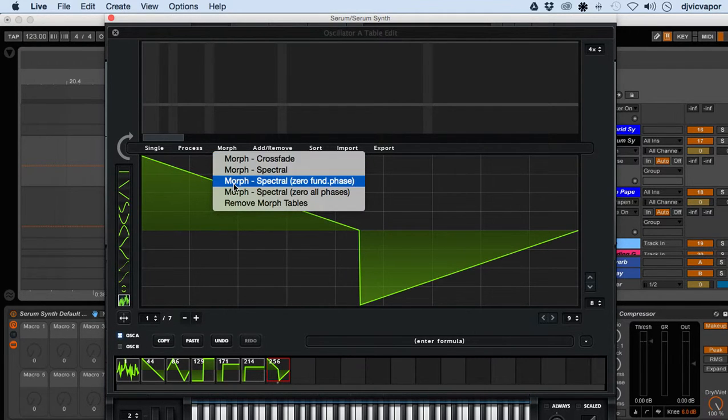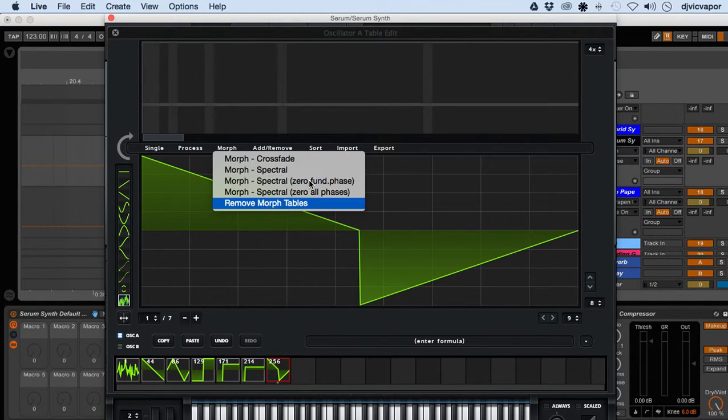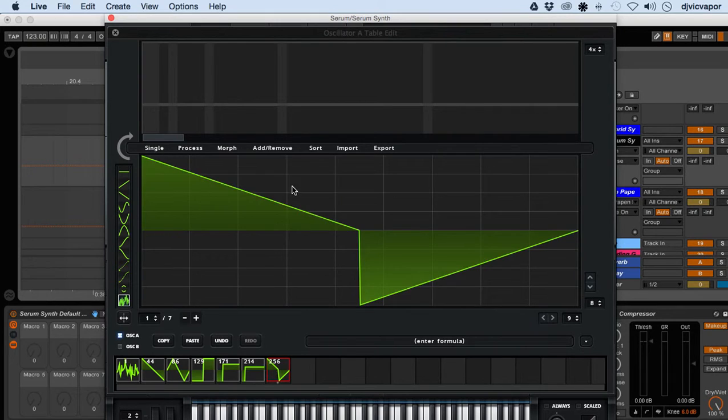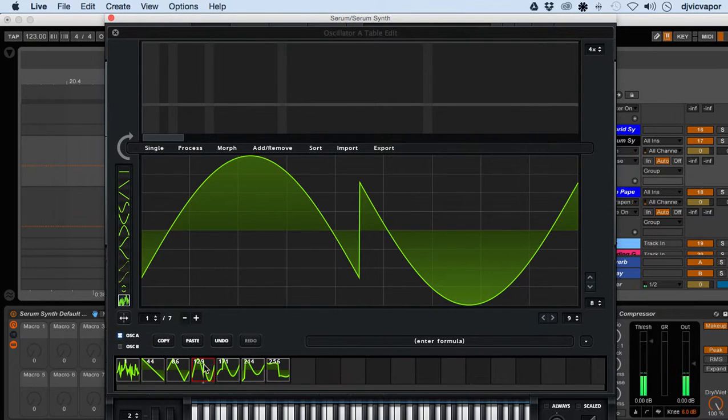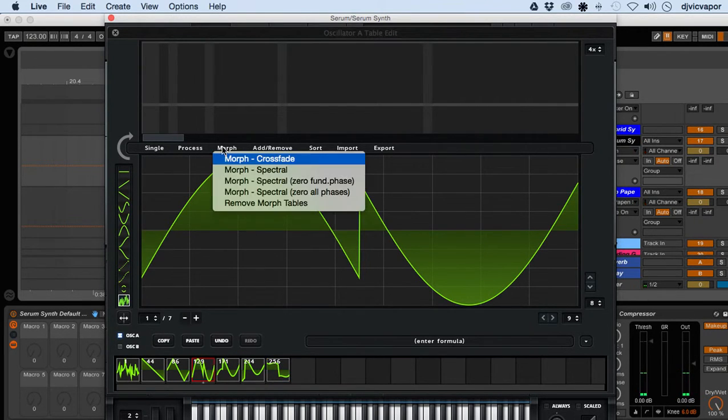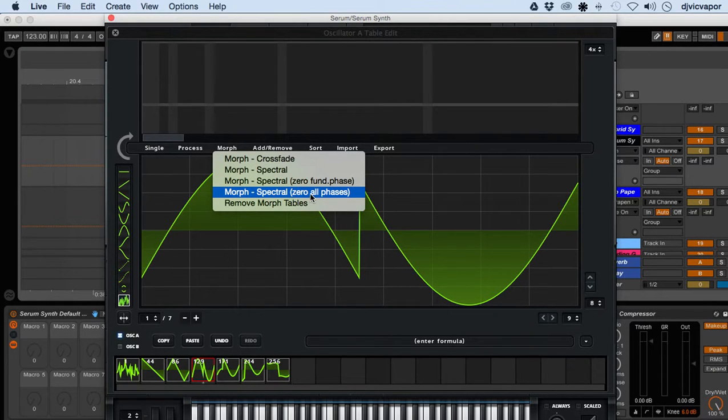You've got morph spectral which will be zero fundamental phase, and then you've got morph spectral zero all phase.